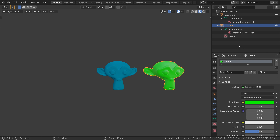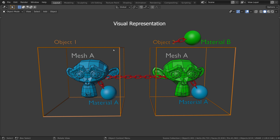Notice in the outliner how we now have a new material that is linked to the object data block. We still have the original blue material, which is linked to the mesh data block. Our objects can now be illustrated like this: because they are linked duplicates, they share the same mesh and the same base material linked to the mesh. In this object, we have created a new material which is linked to the object.